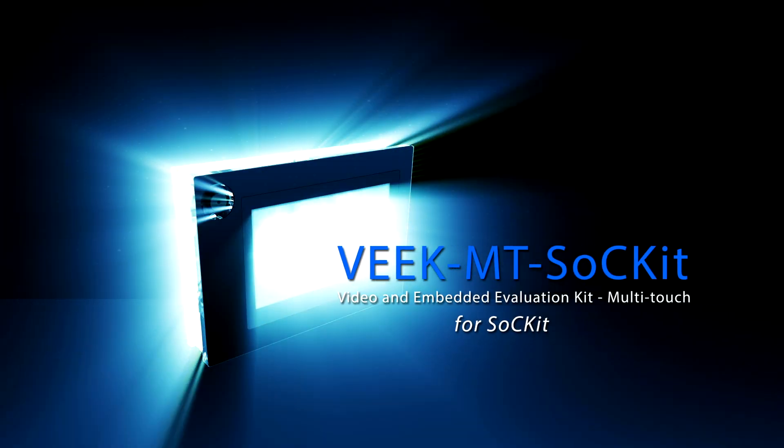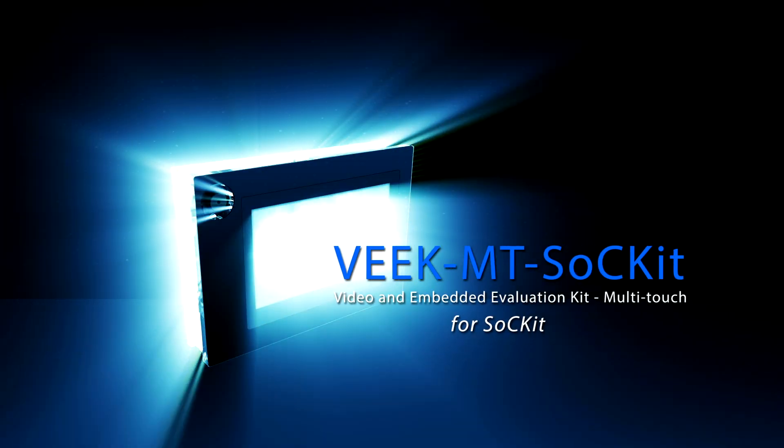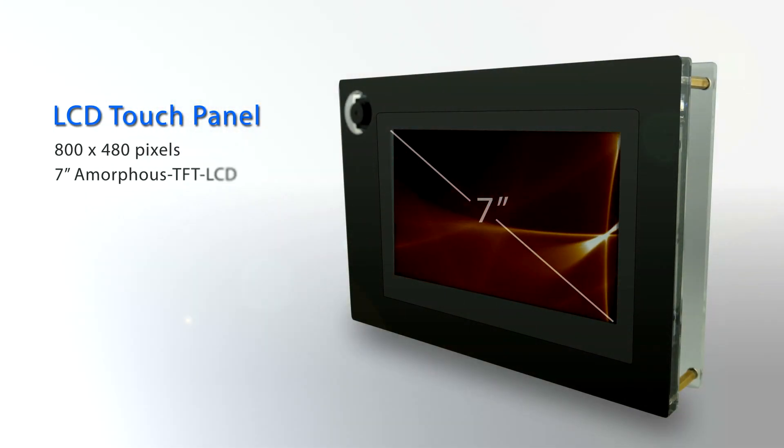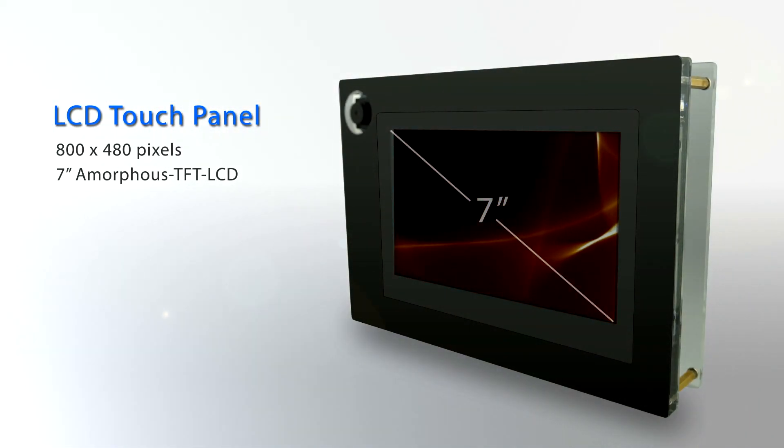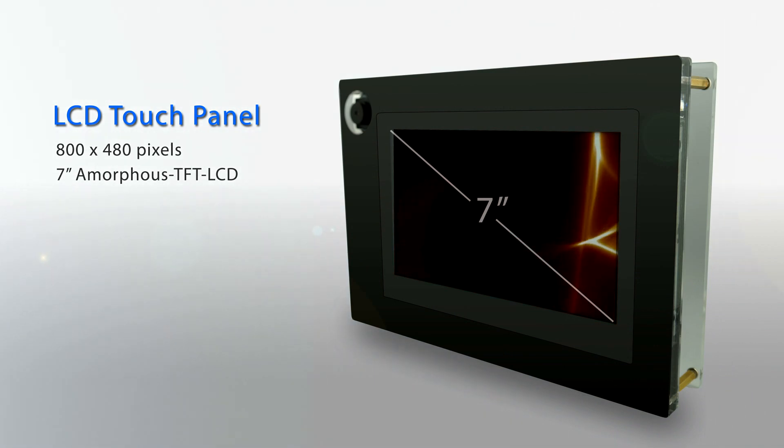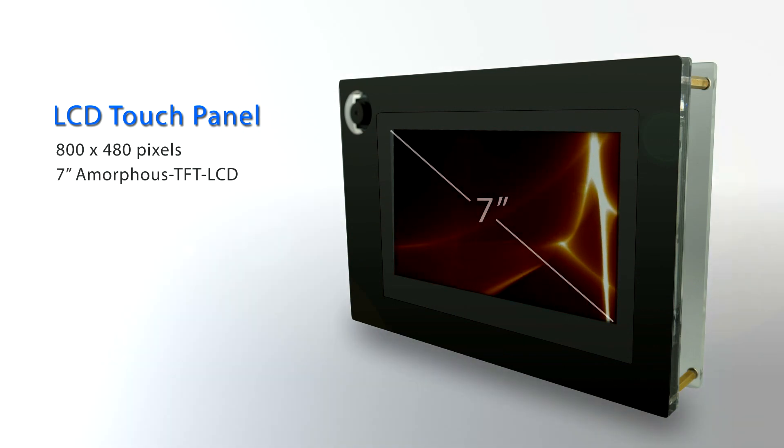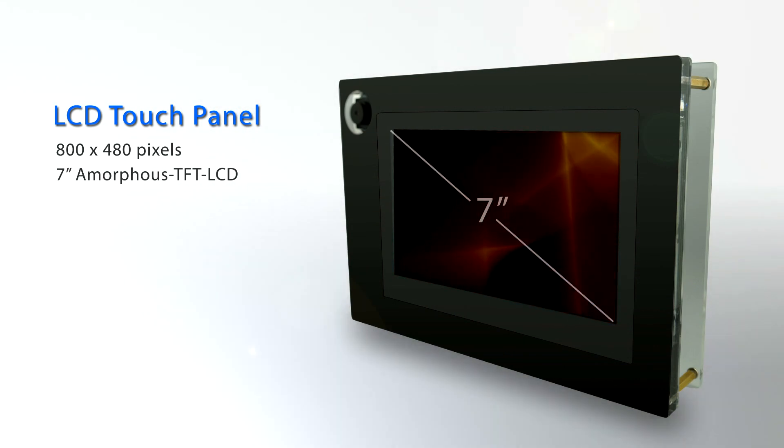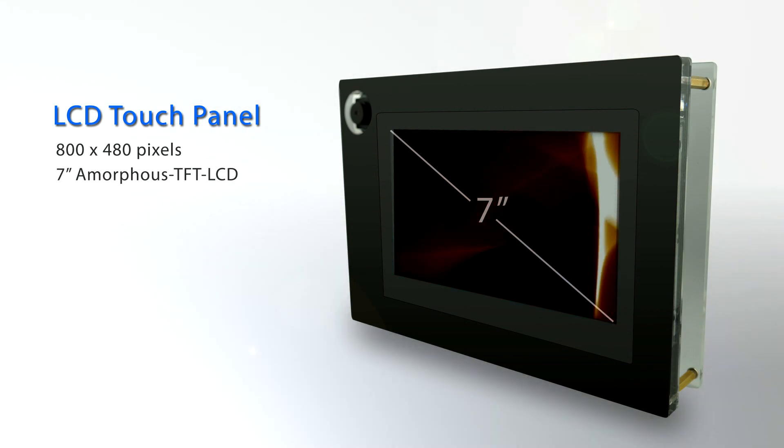The VIC-MT socket comes with a multi-touch LCD panel and a socket FPGA board. On the multi-touch LCD panel, it has 800x480 pixels and a 7-inch amorphous TFT LCD.